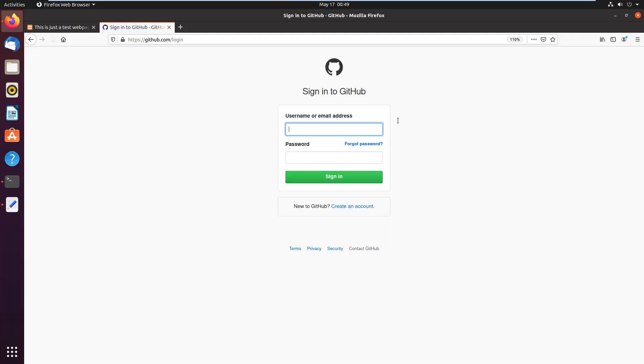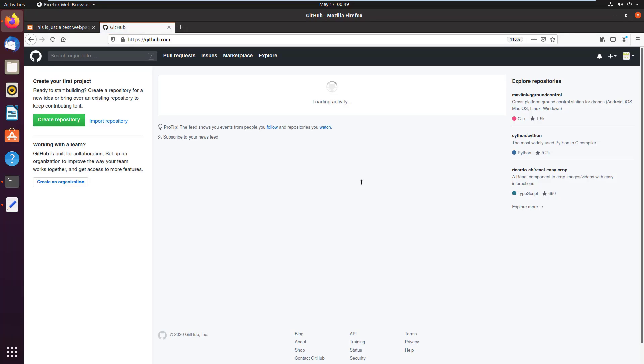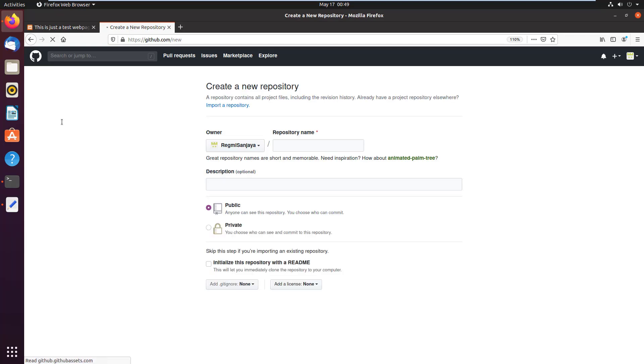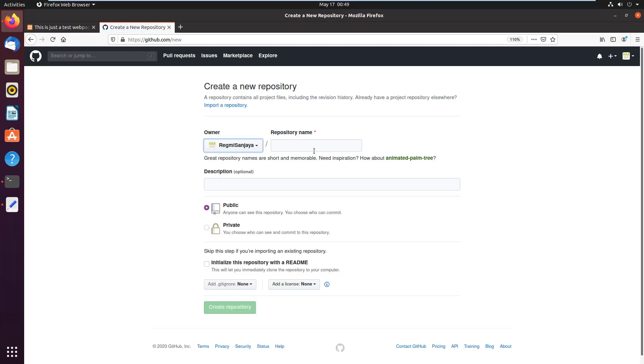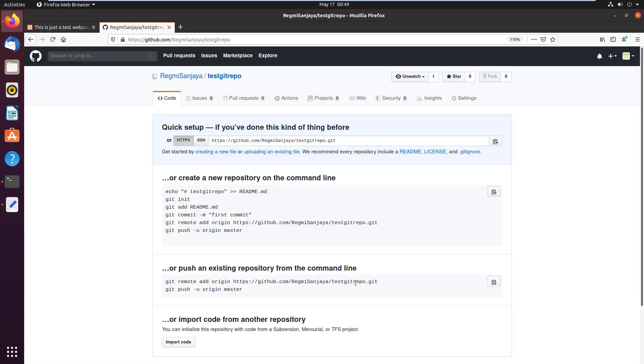So I'm going to sign in. I type my username, type the password, and click on sign in button. Here click on create repository. I give the repository name as test git repo. Go all the way down and click on create repository button.